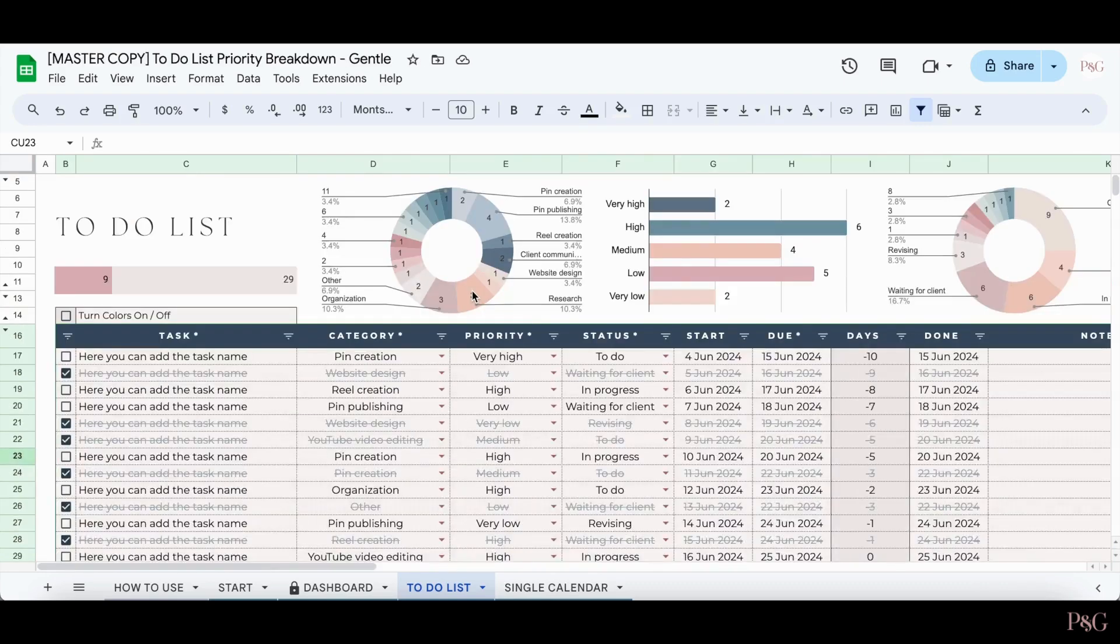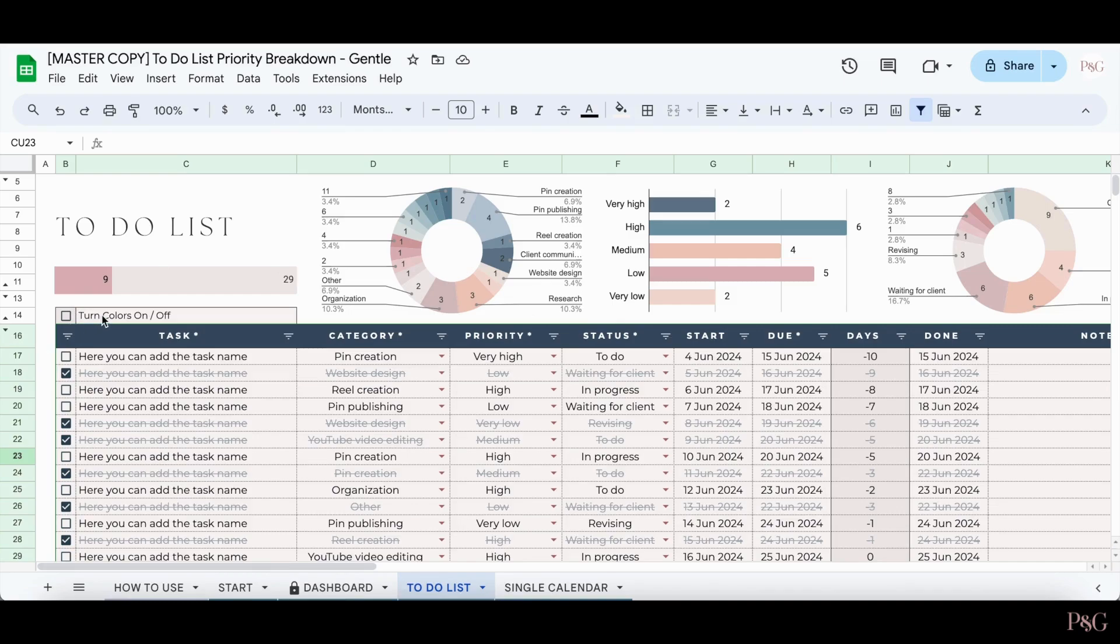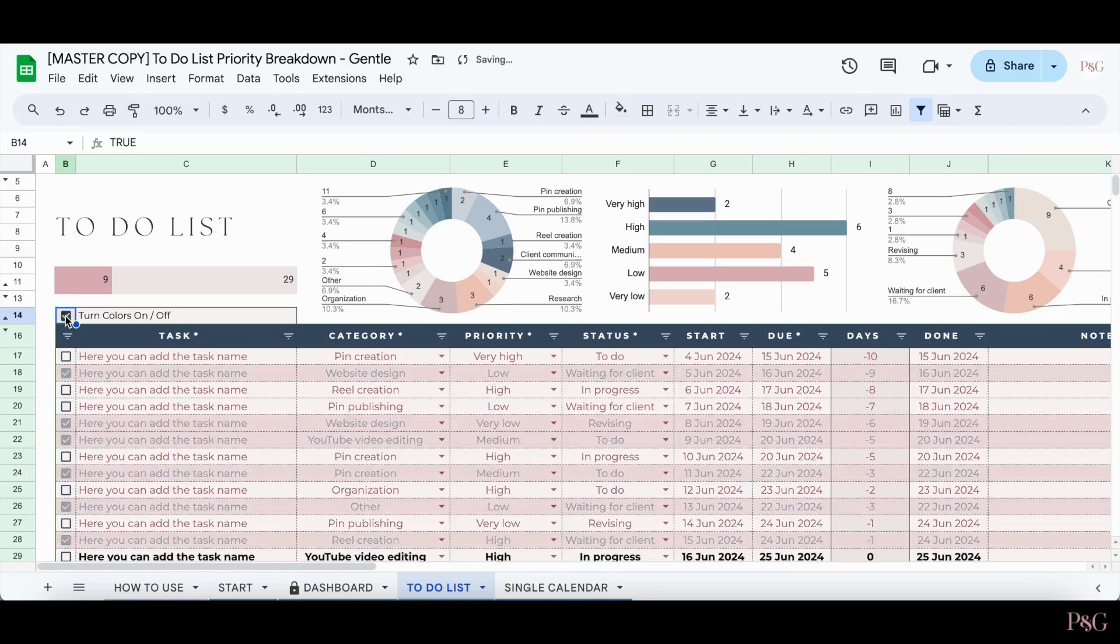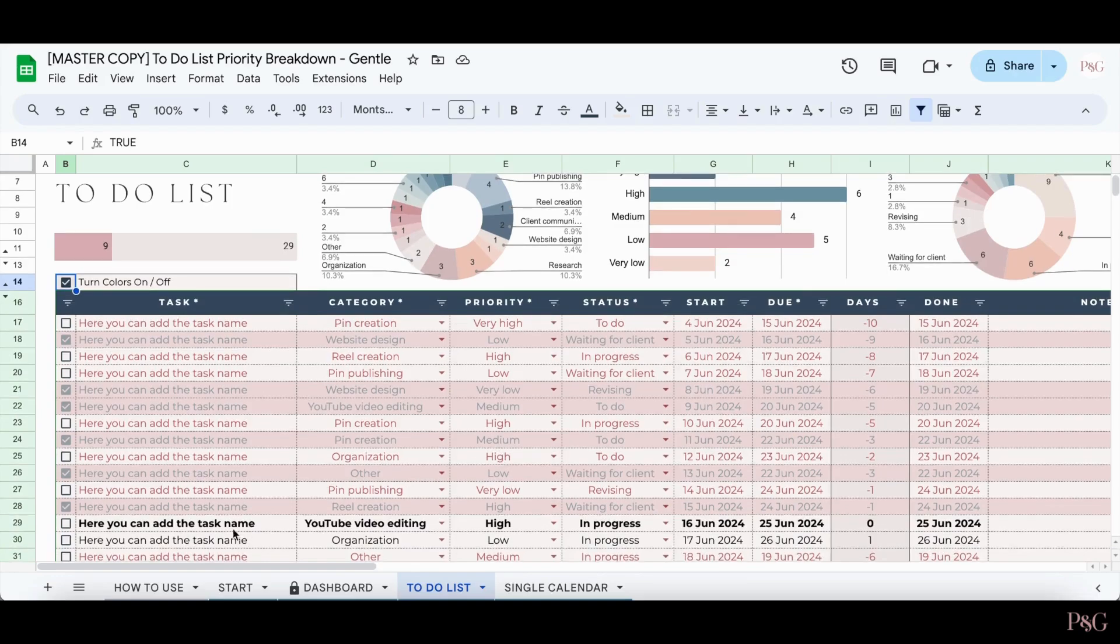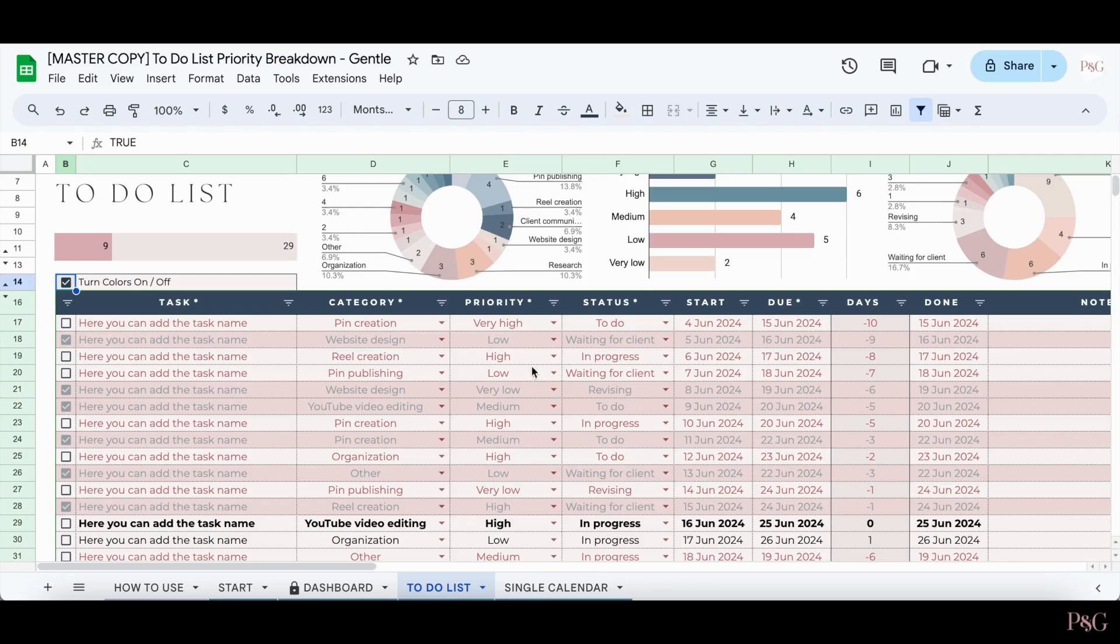Here's an example of what the to-do list looks like when more tasks have been added. One thing to note is that you'll see this section over here that says turn colors on and off. If you click this checkbox, colors will be added and you'll be able to easily see which tasks have been completed, which tasks are due on the current day, which will show up bolded, and which tasks are overdue, which will show up in red.